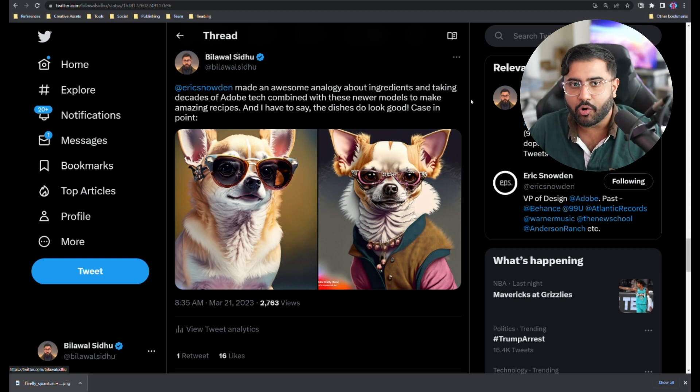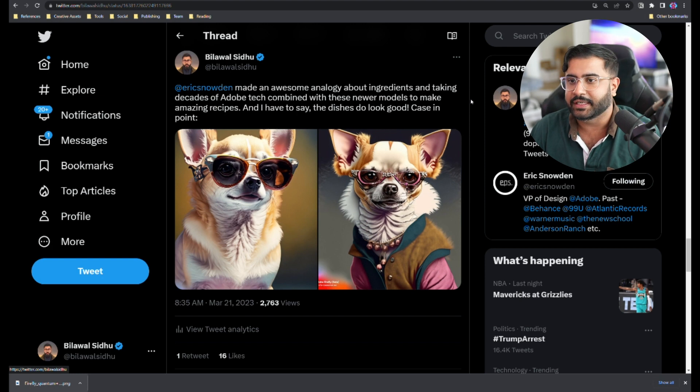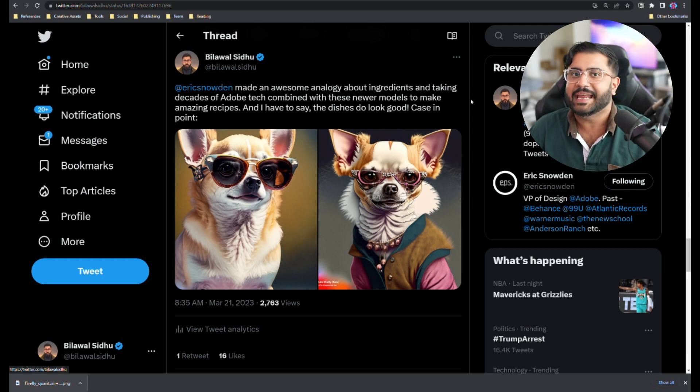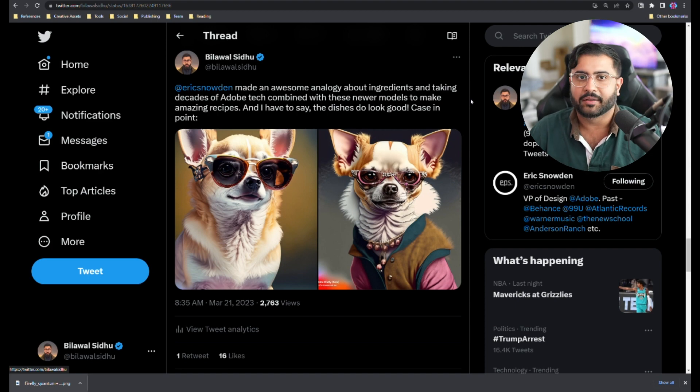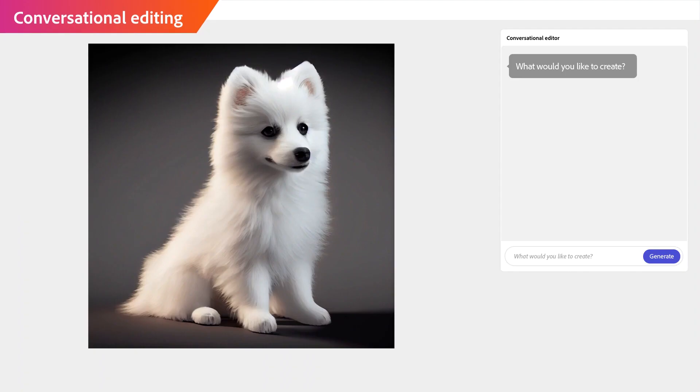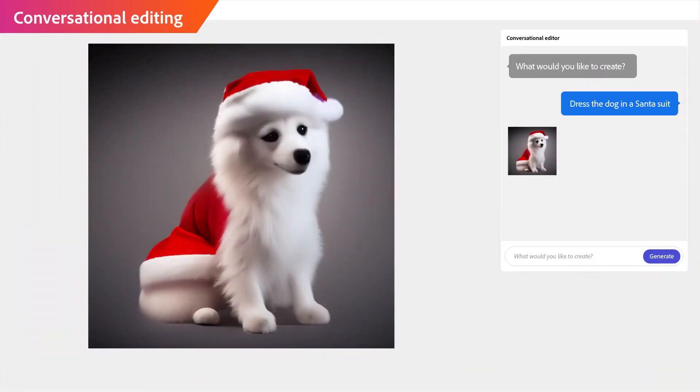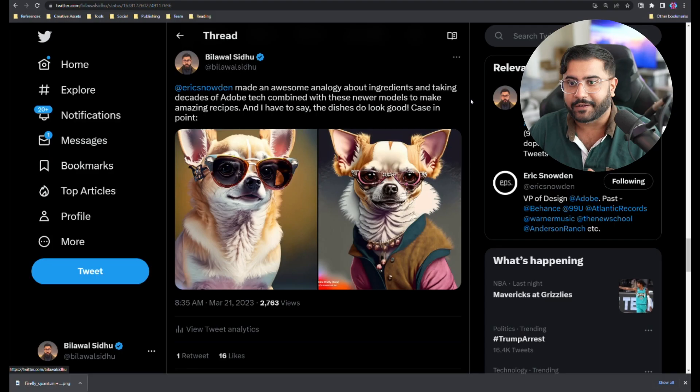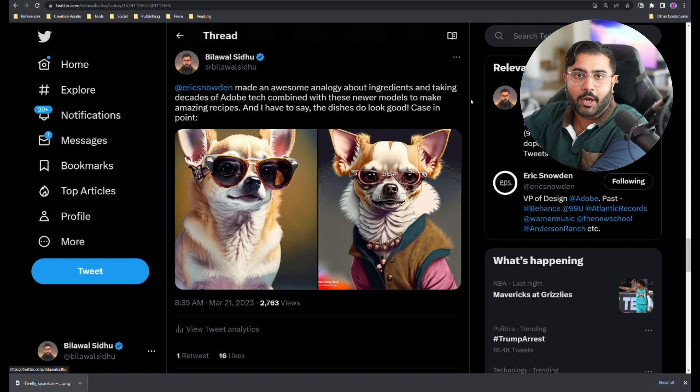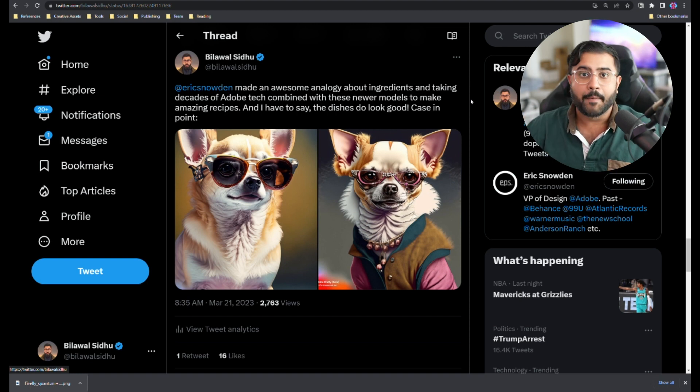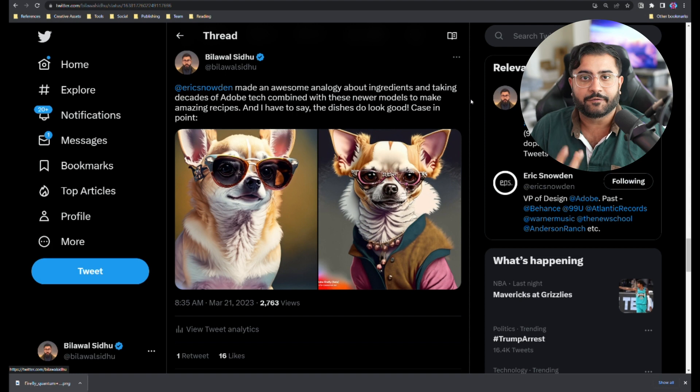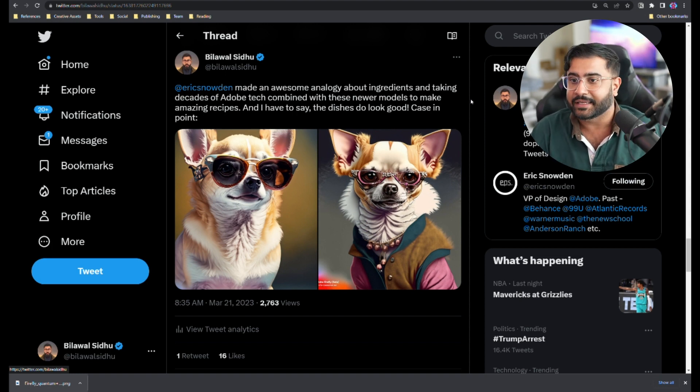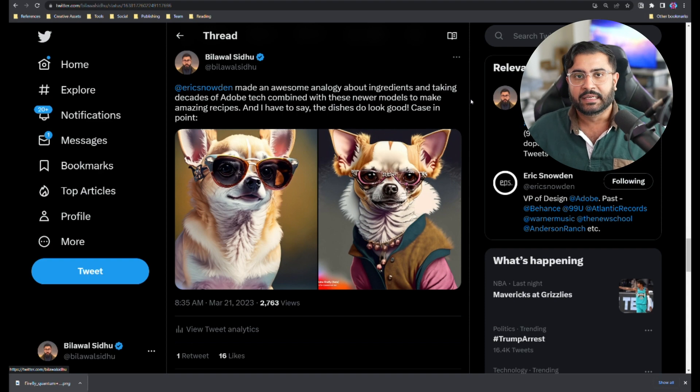Eric Snowden, the VP of design over at Adobe, made this awesome analogy in one of the early access sessions about how Adobe's got decades of creation capabilities. Some using computer vision, some using machine learning, some just classical good old fashioned computer graphics. They can take that entire pantry of capabilities and now start combining it with all these new diffusion based models, or even the Gigagan stuff that they talked about, and start creating amazing recipes.